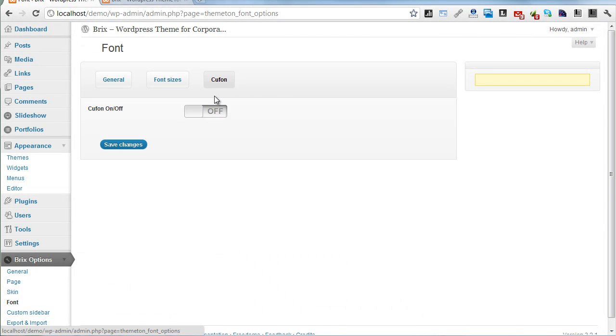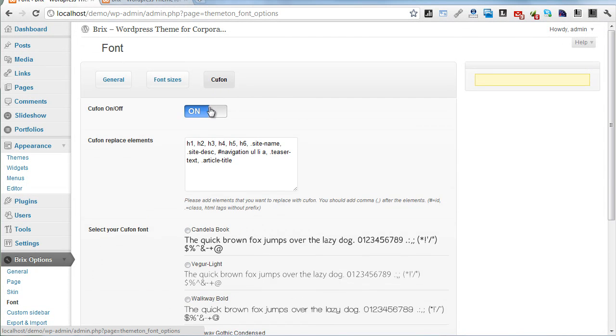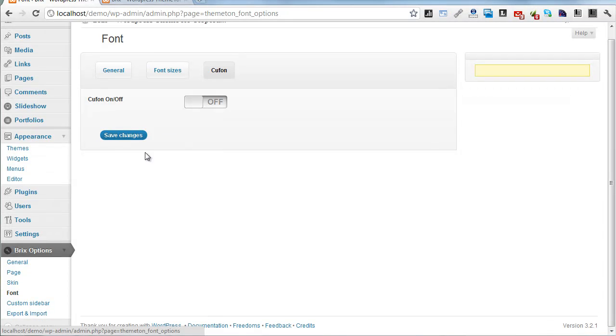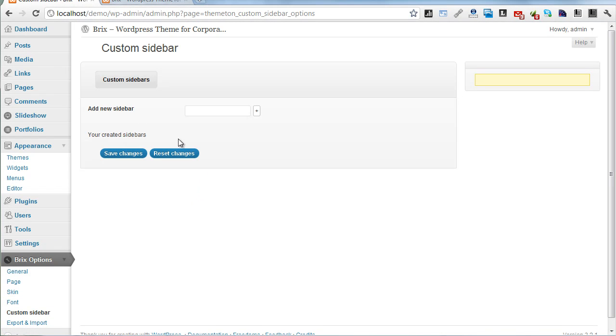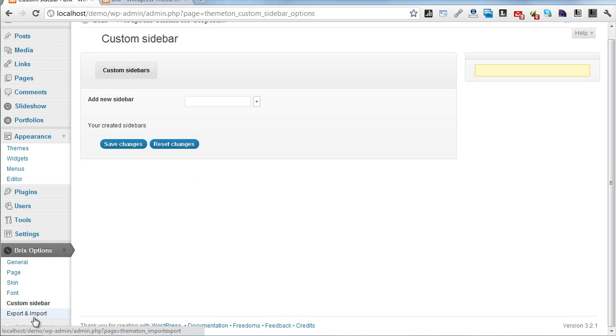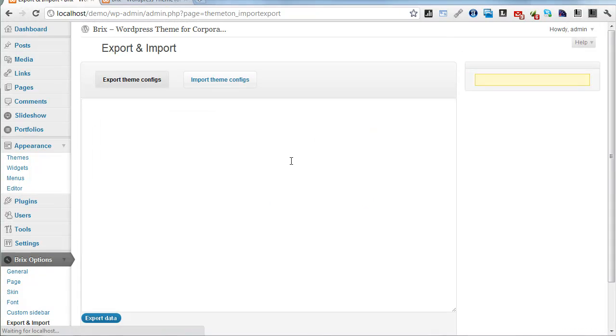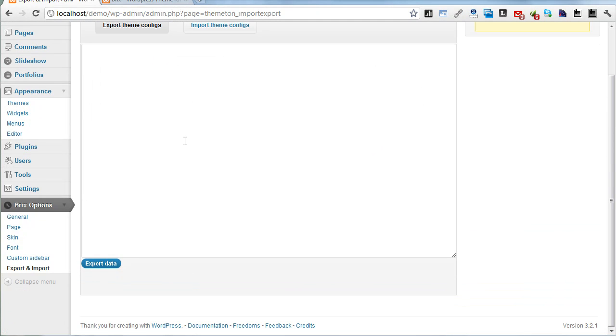Next one: Custom Sidebar, also the same. And Export & Import section.